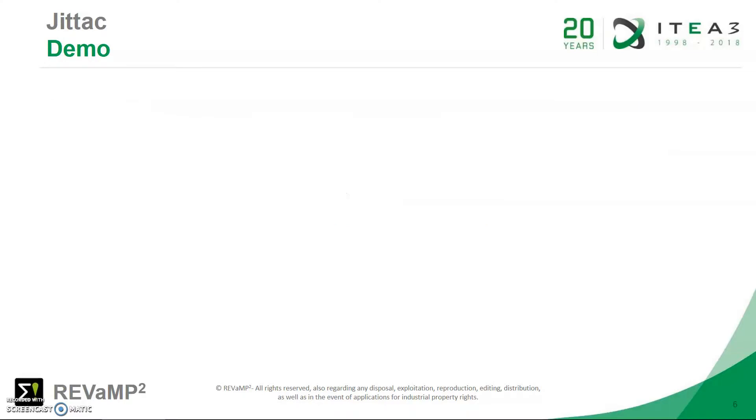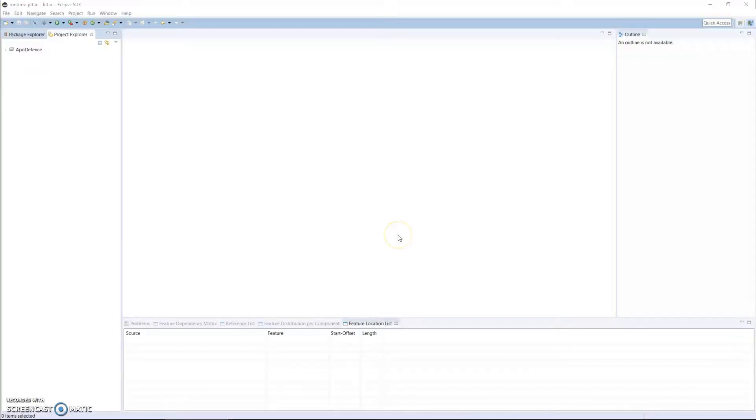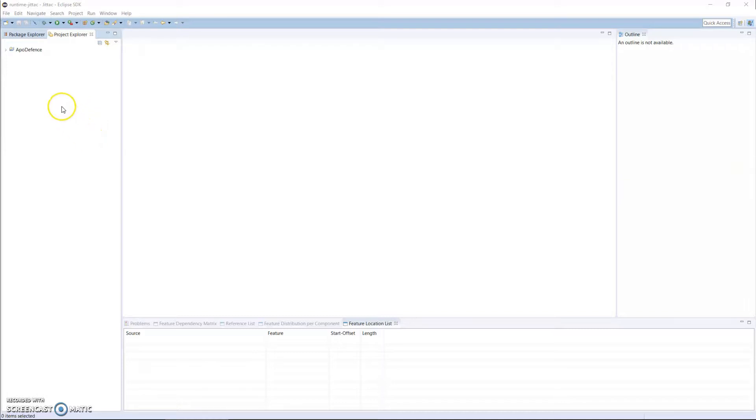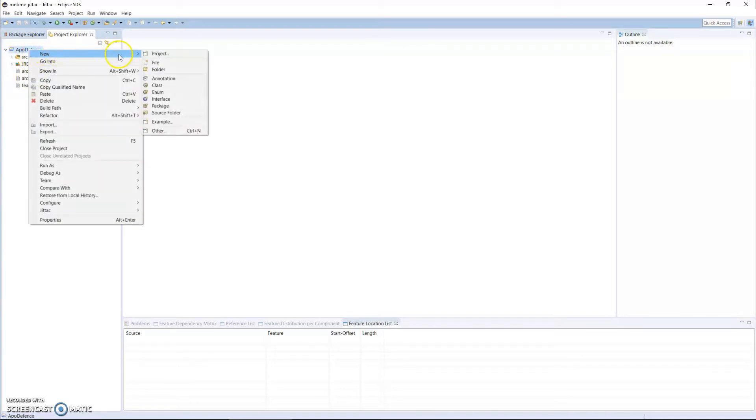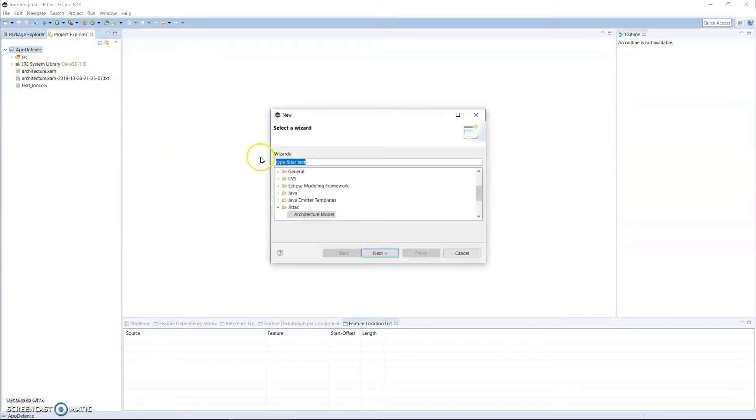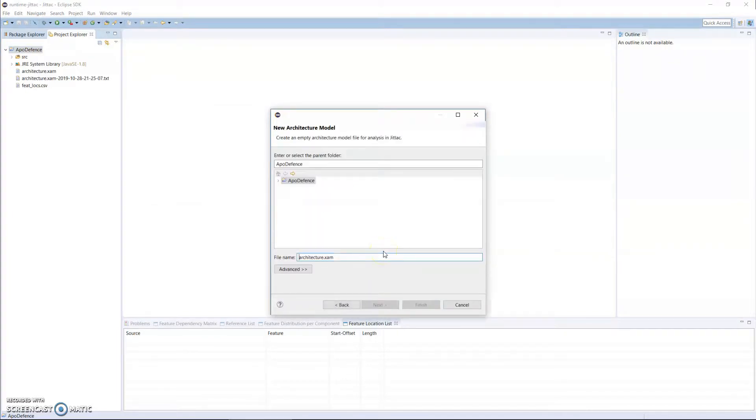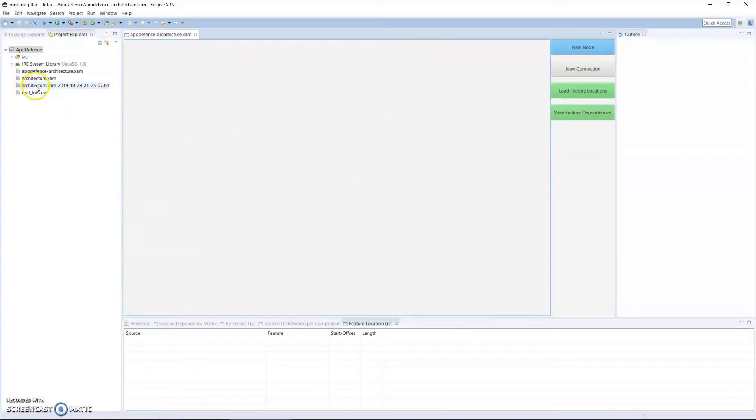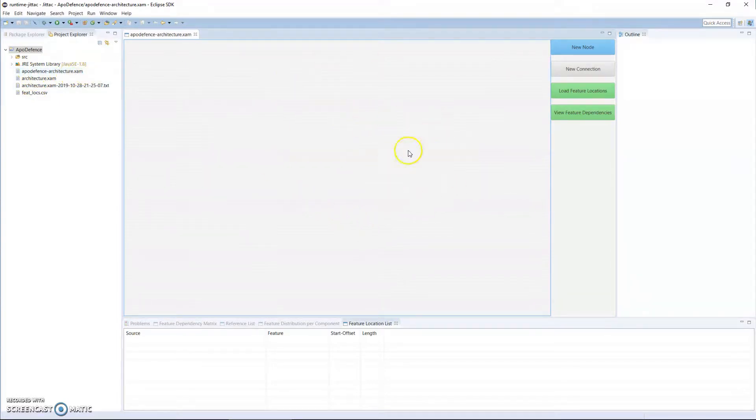So let's have a demo of what the tool can actually do. I have here an Eclipse environment pre-installed with JITAC, and on my left I have a Java-based project called Apple Defense. Apple Defense is one of a family of games called the Apple games. So to get started, I would want to create in my project a JITAC file, an architecture model. If you have JITAC installed, you should be able to select an architecture model. We can call it Apple Defense Architecture. It creates AppleDefenseArchitecture.exam file, and so I have a space here where I can build an architecture.